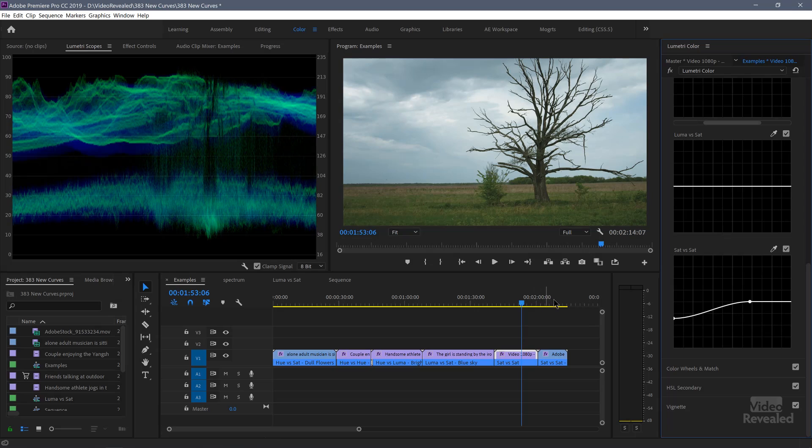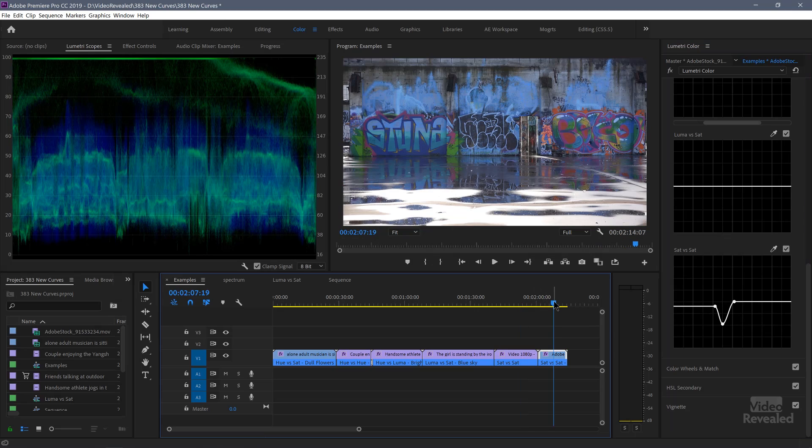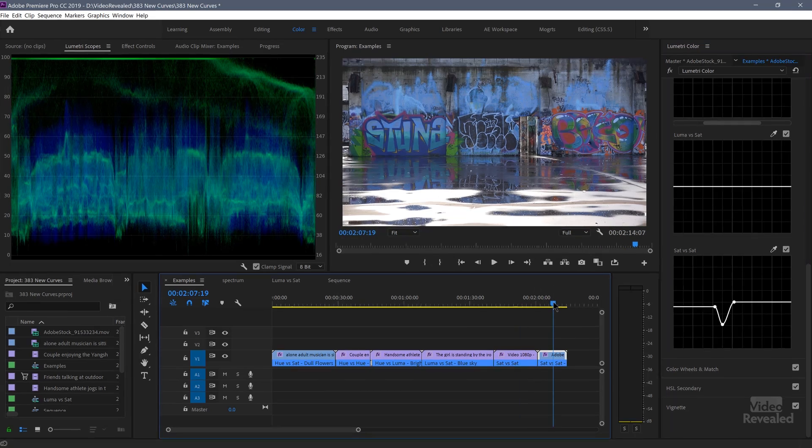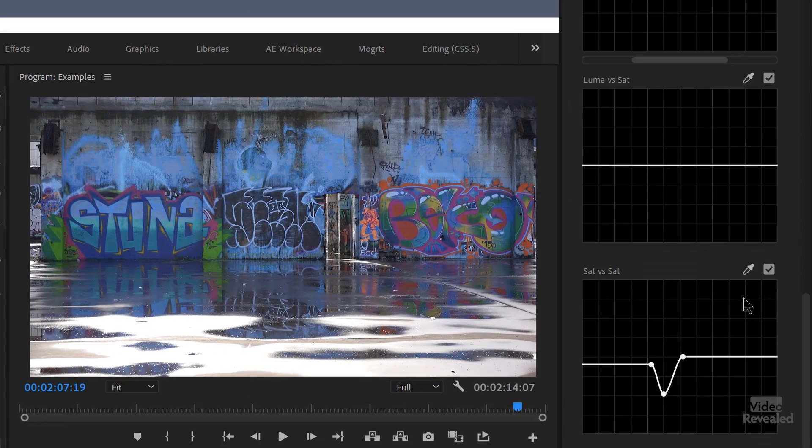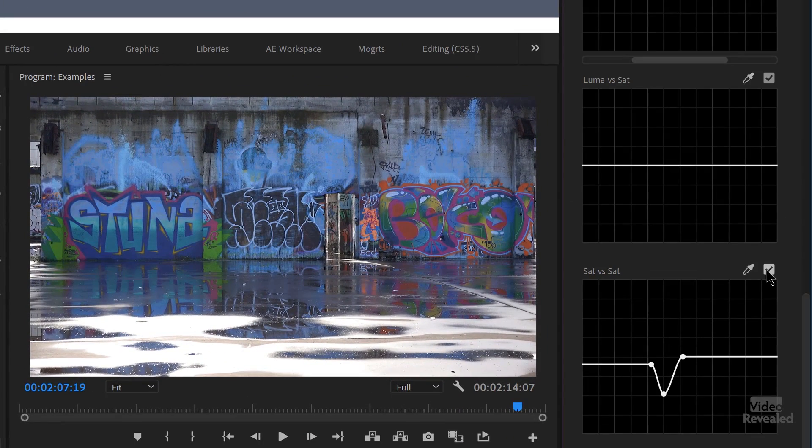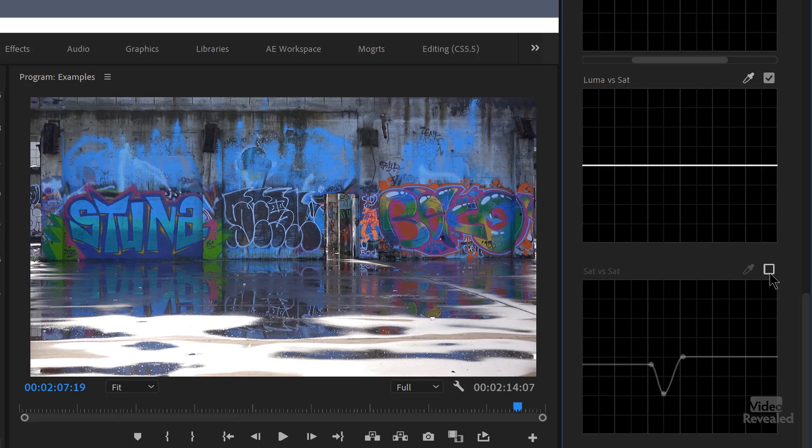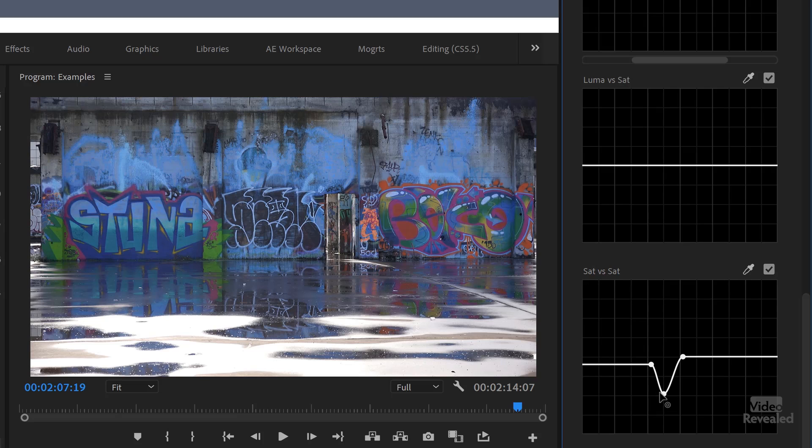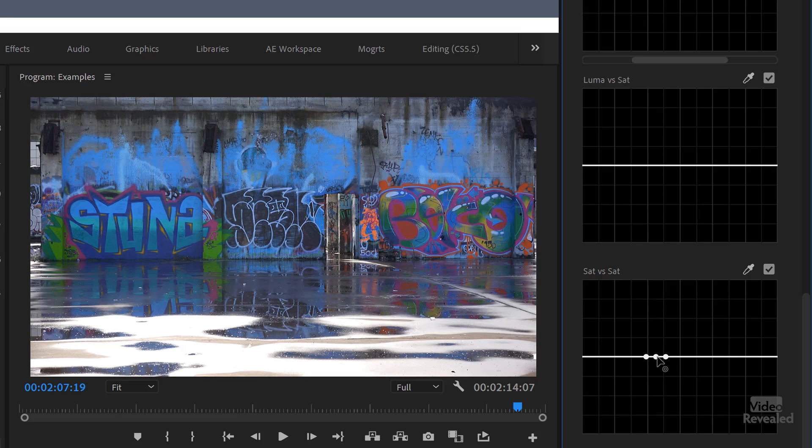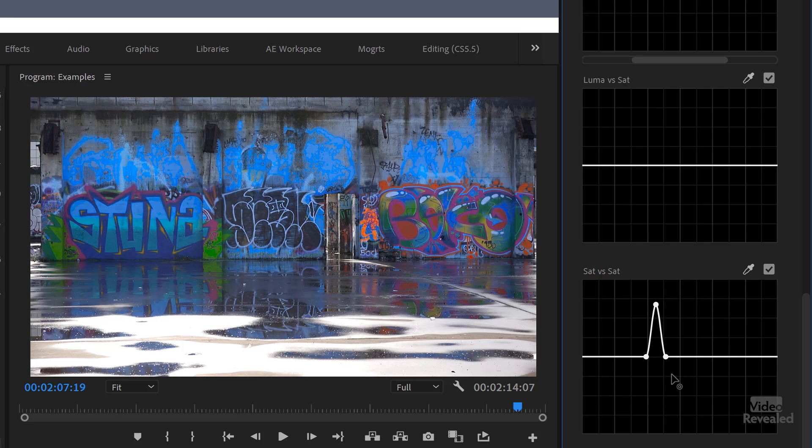Now another example here, let me turn this on and off. You'll see the blue is being desaturated. So again, this is saturation value versus the saturation value. So I'll deselect this, grab the blue, and now I can desaturate the blue.